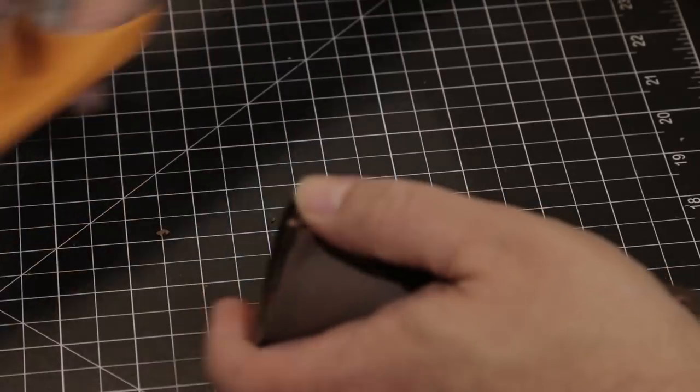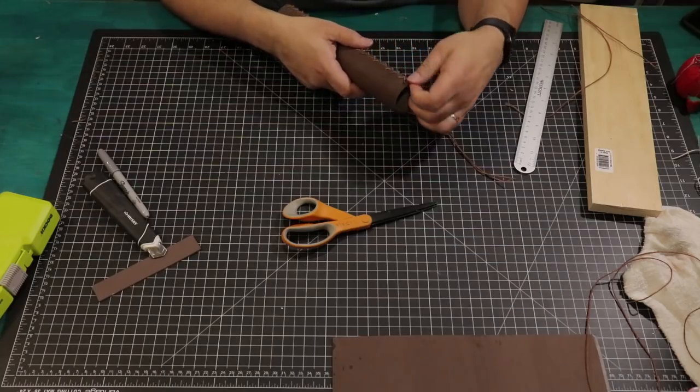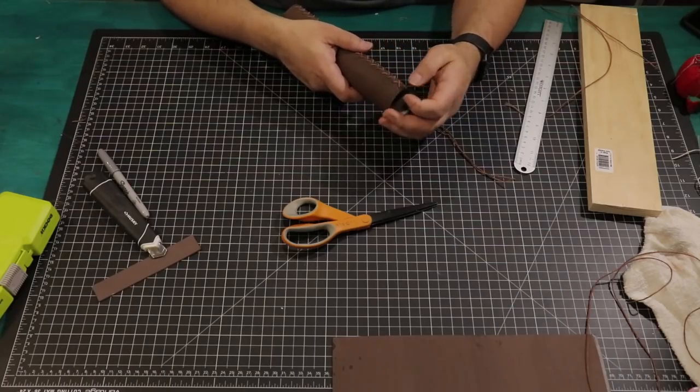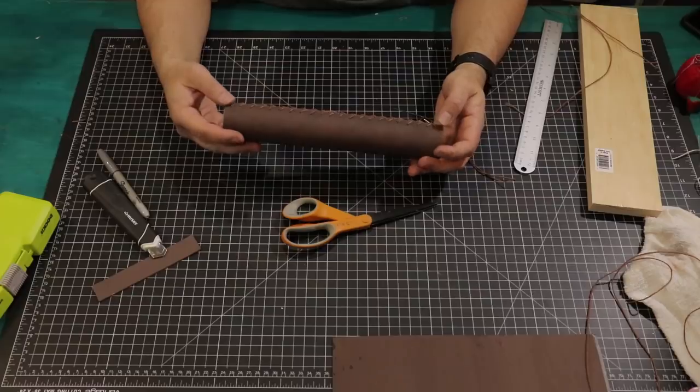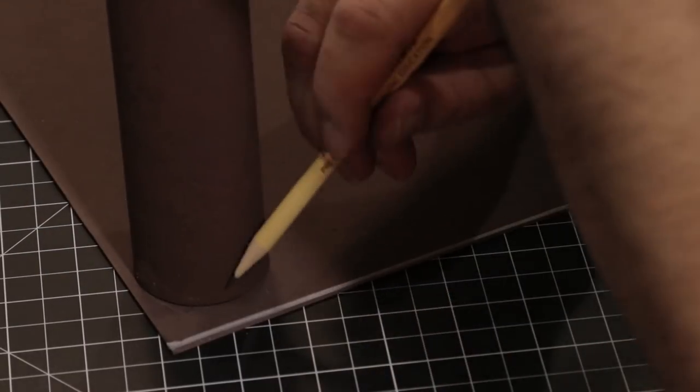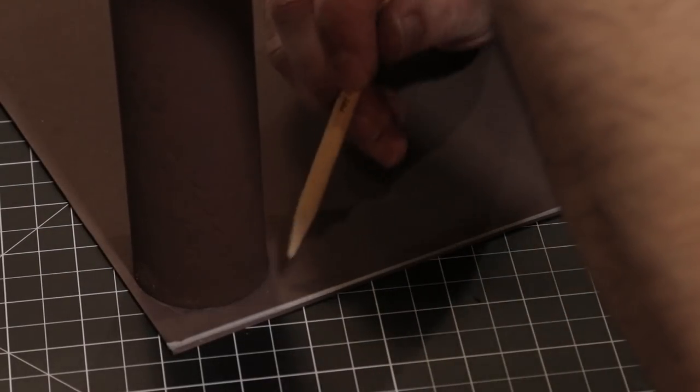Cut off the excess twine, careful not to cut our foam. Using our tube, we'll trace the template for our end cap. Then we'll go ahead and cut it and make sure it covers the end of our tube.